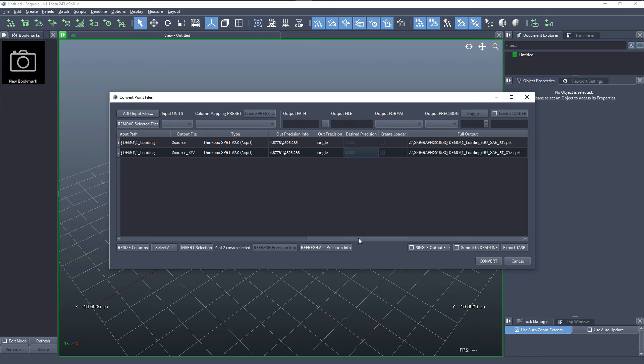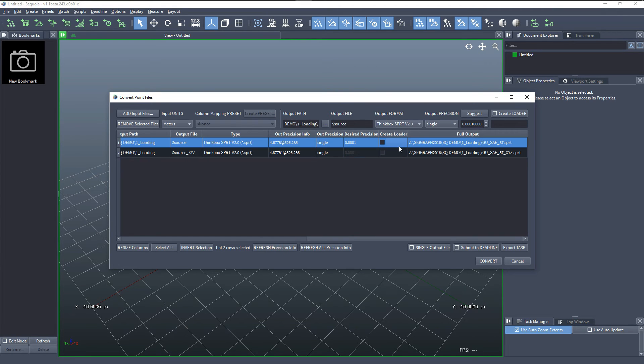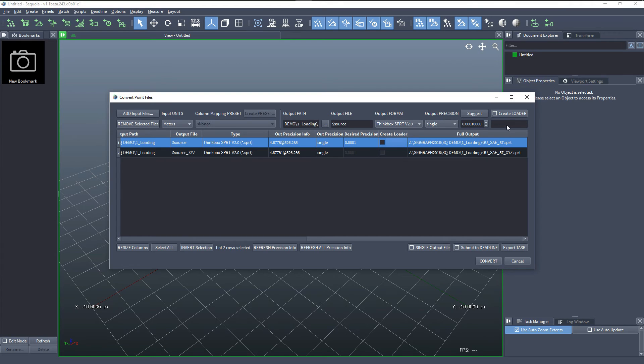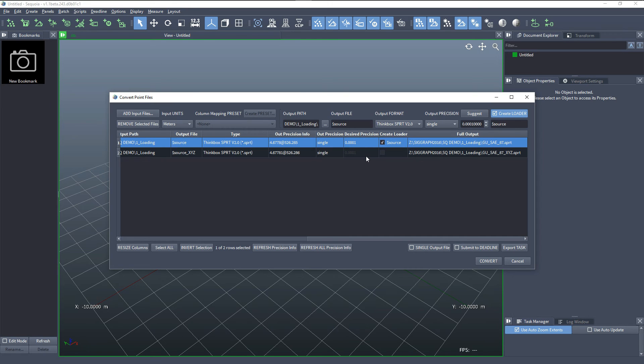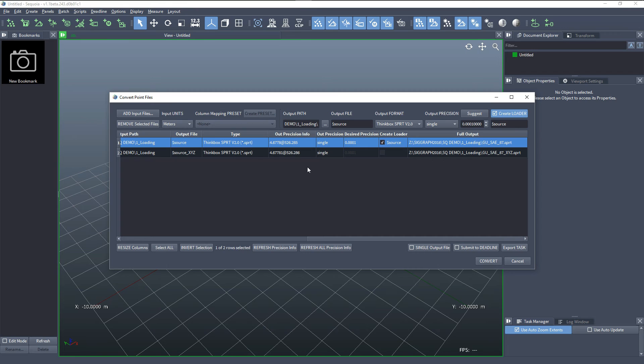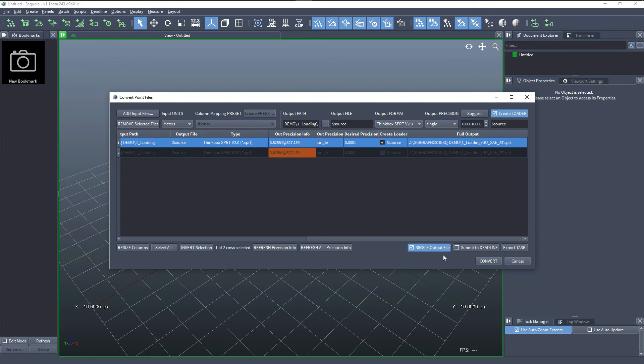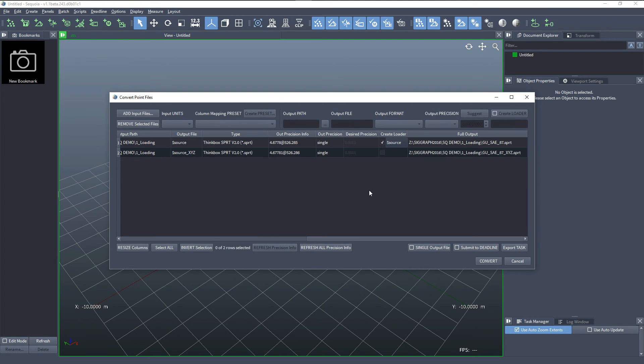An additional option that we have is to create a point loader from that data and we could check this option for the E57 source. So we'll say create E57 from this data and we have also the option to merge multiple files into a single one. In this case it makes no sense since both contain exactly the same point cloud. But if you have multiple scans that belong into a single file, checking the option single output file would work.